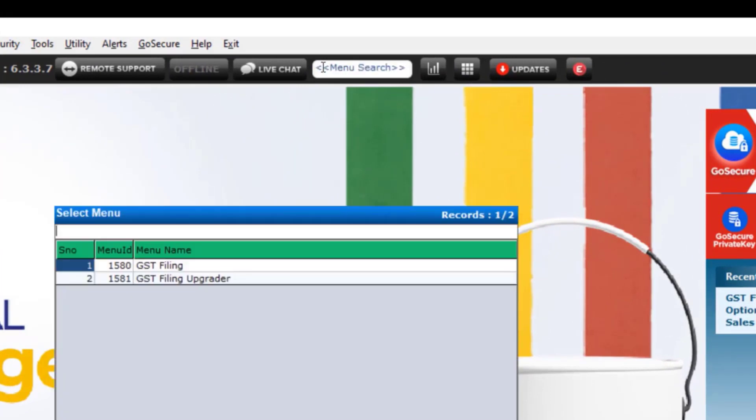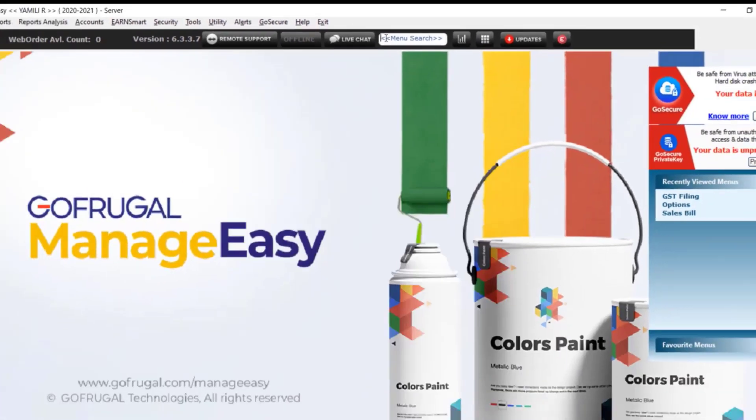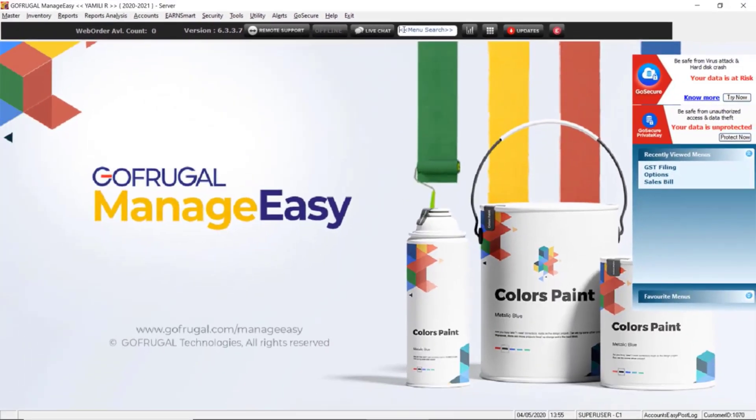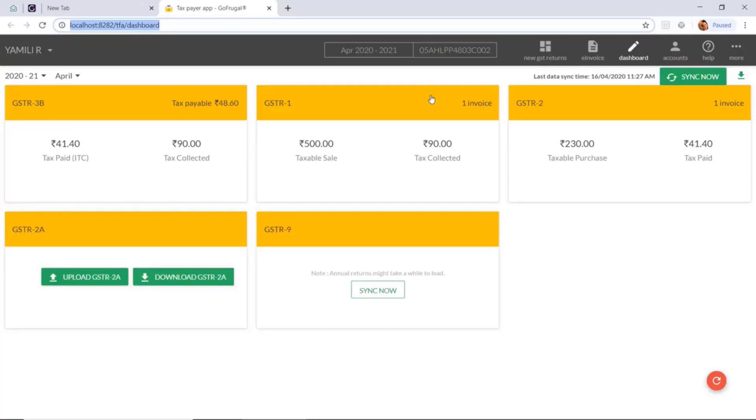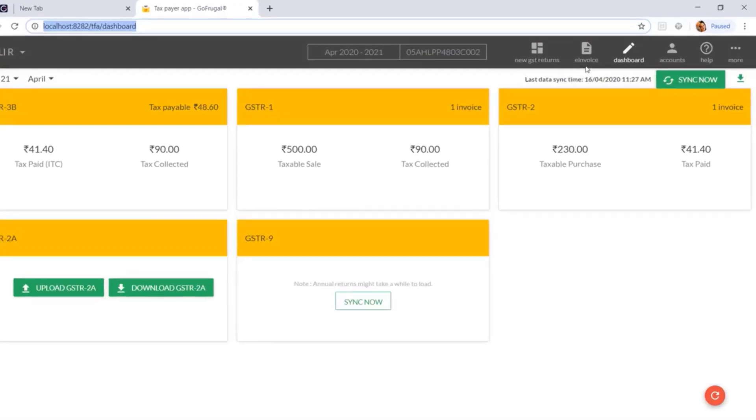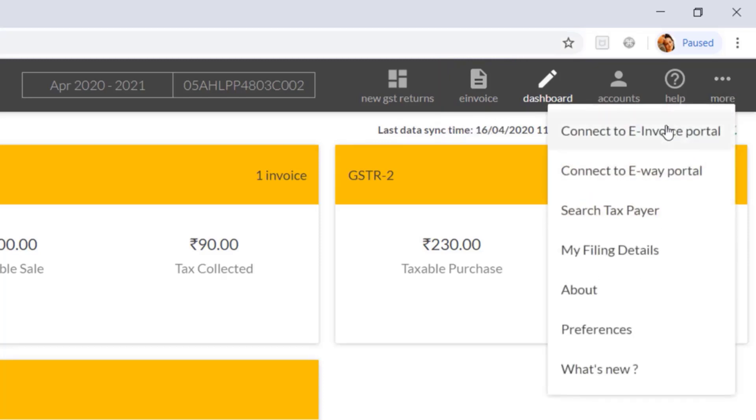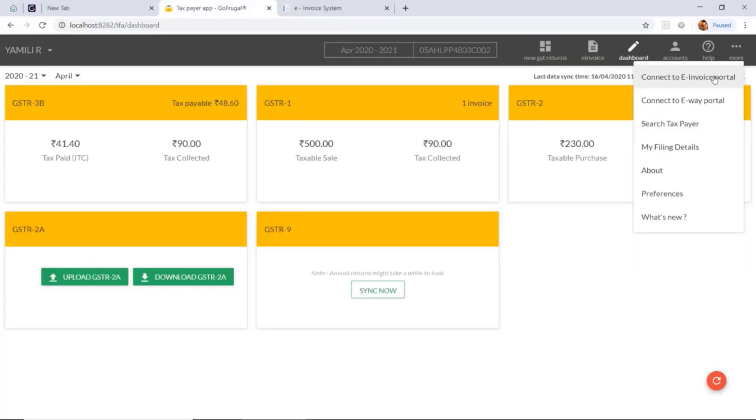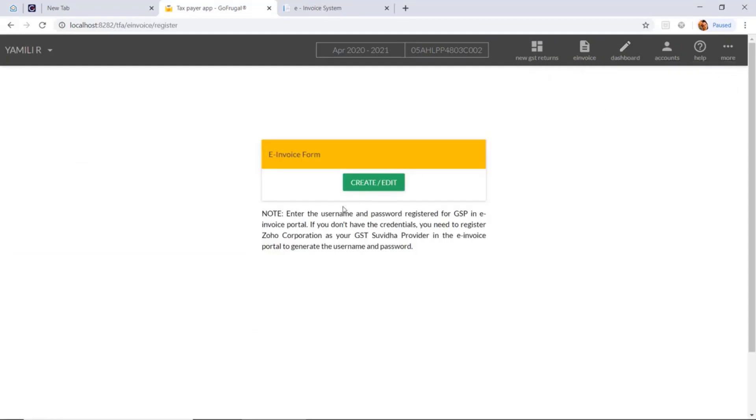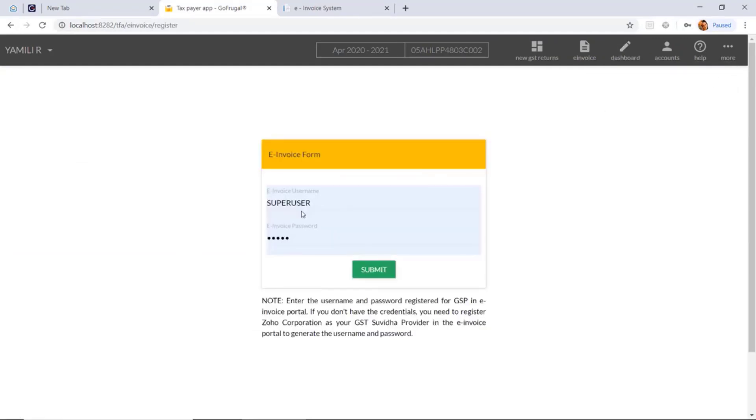Select GST filing. Here you can see the new menu added as e-invoice. If you click on more, you can see connect to e-invoice portal. If you click on it, it will direct you to the e-invoice portal. With your login credentials, you can login and upload your e-invoice.